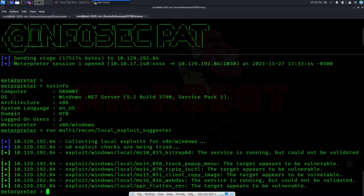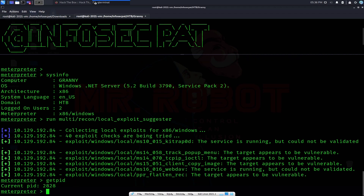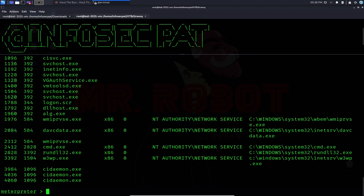Now I want to get the PID — the process ID. We have 2828, so I'll note that down. Now let's do 'ps' to see all the processes running. We need to migrate the current PID to a process that has escalated permissions. I want to migrate to PID 2084, so let's do 'migrate 2084'.